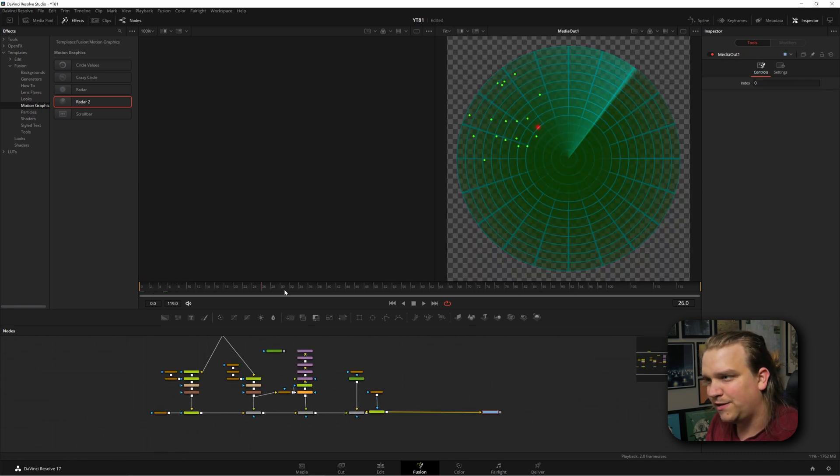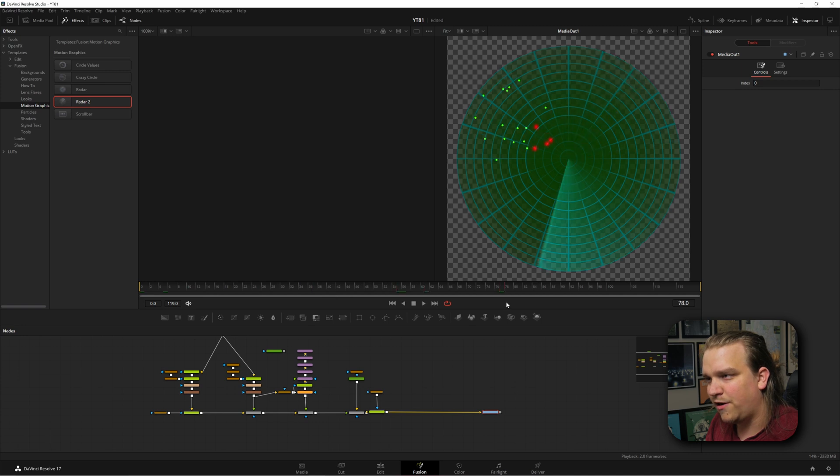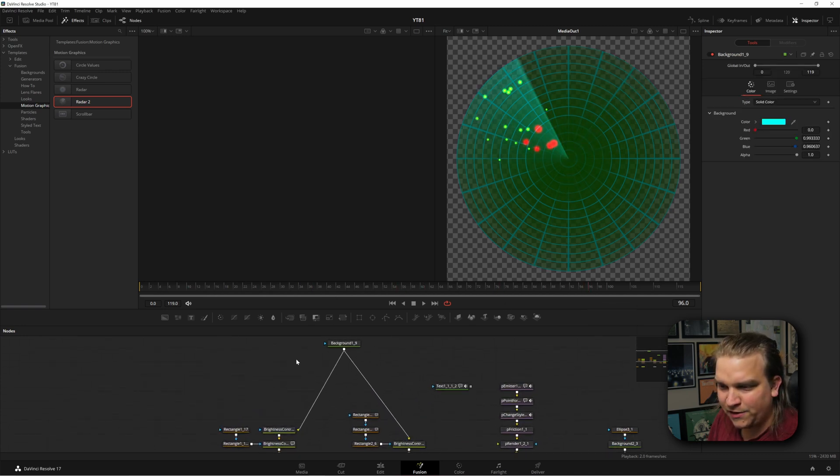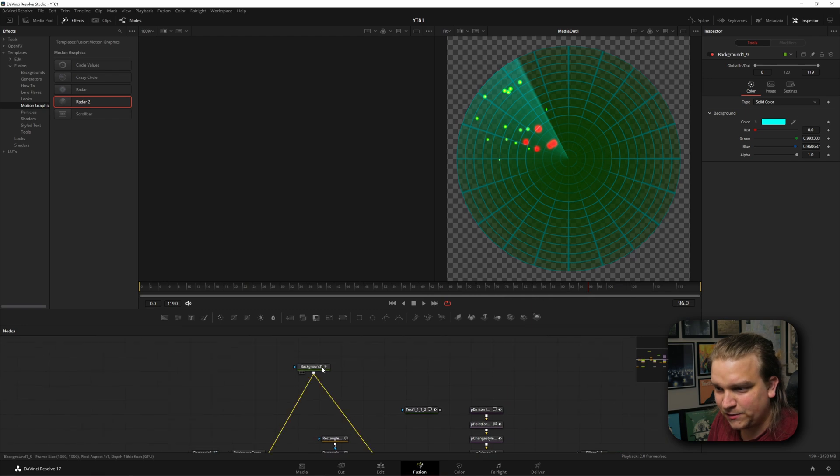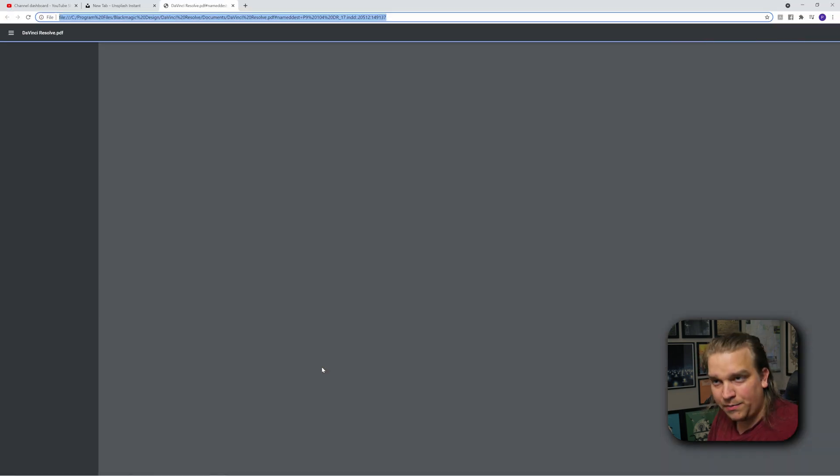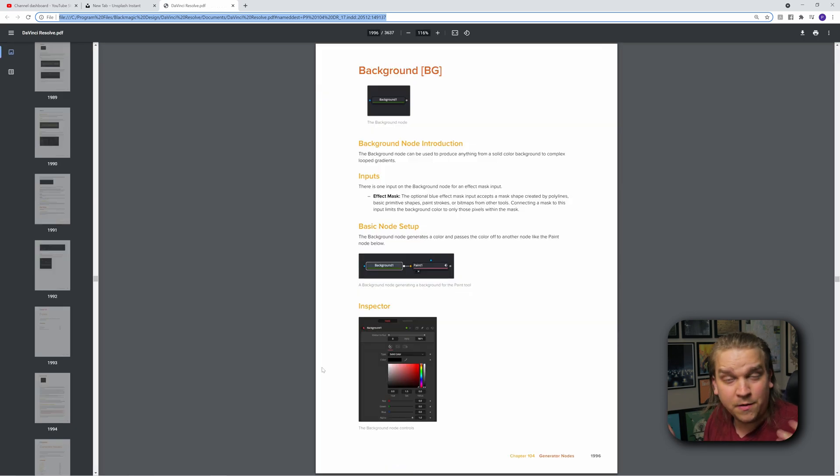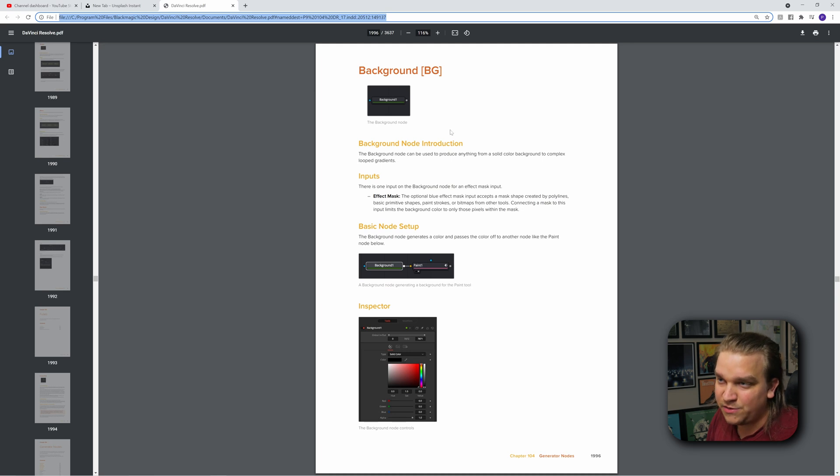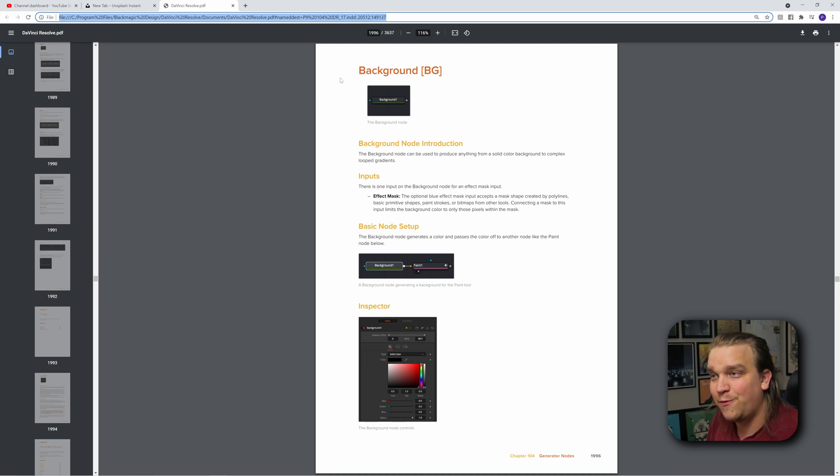We've got this cool little radar effect. If I zoom in and grab this first background node and click F1, it will load up the user manual in your default PDF viewer, and it will go directly to the entry for that tool.